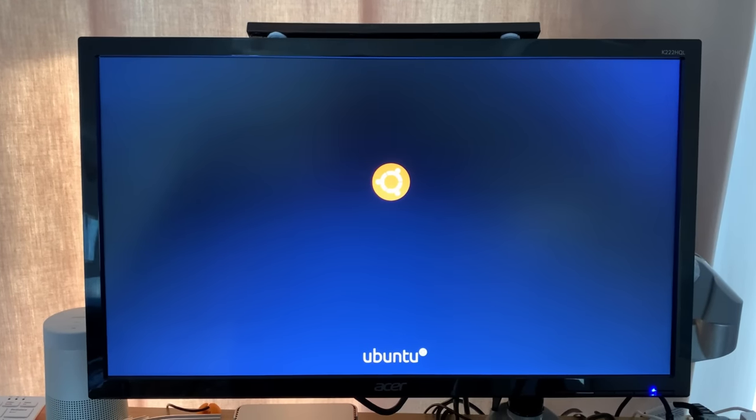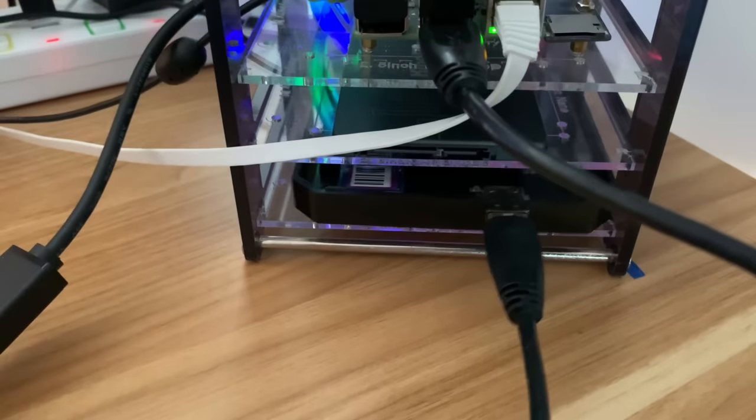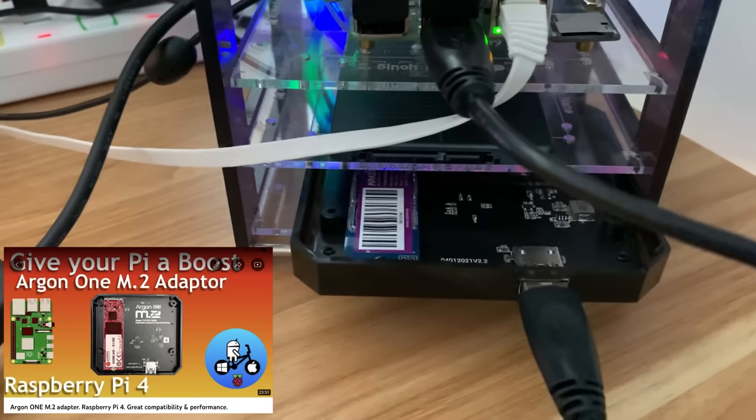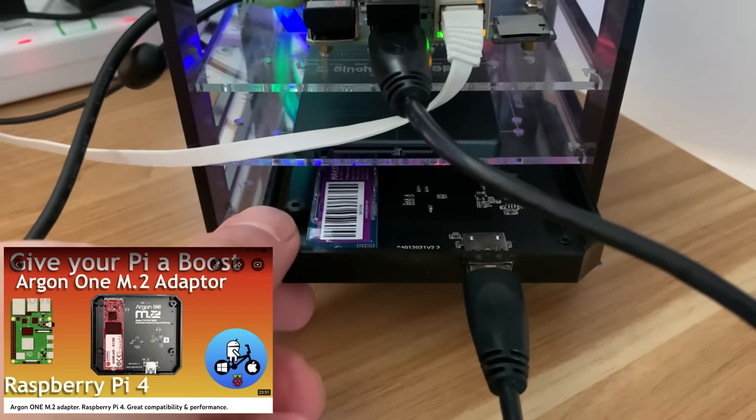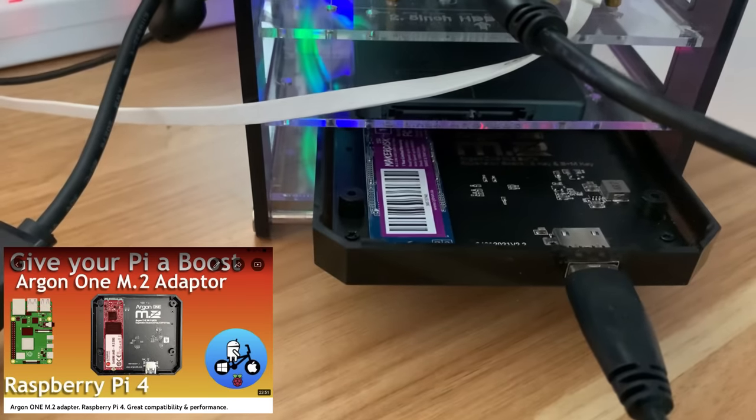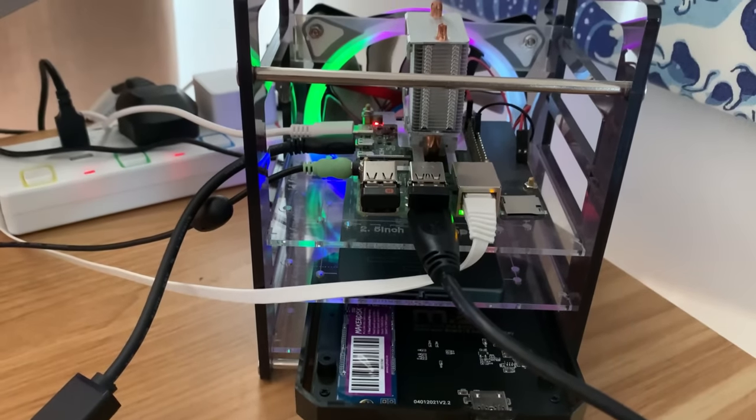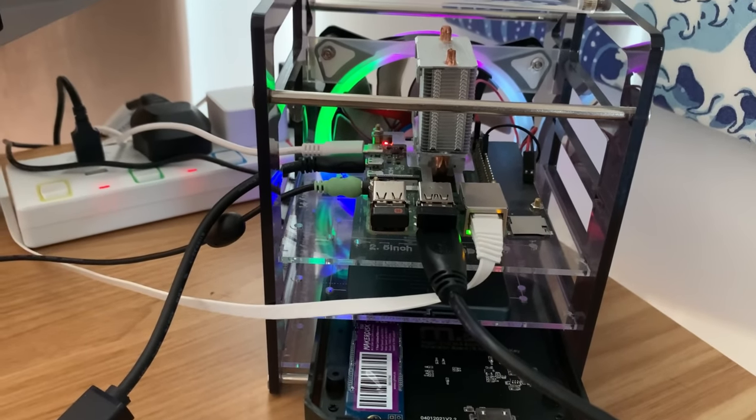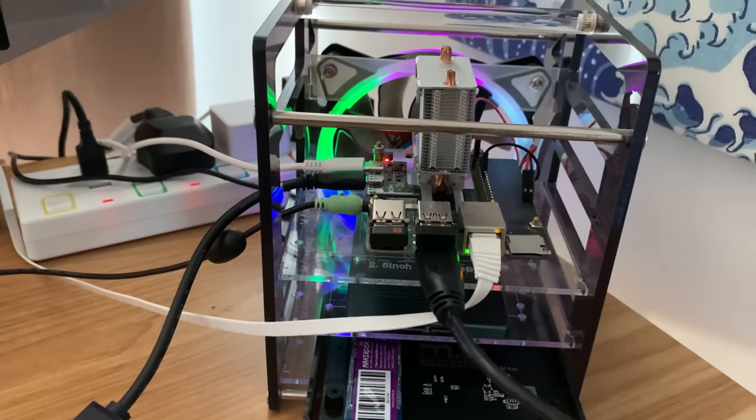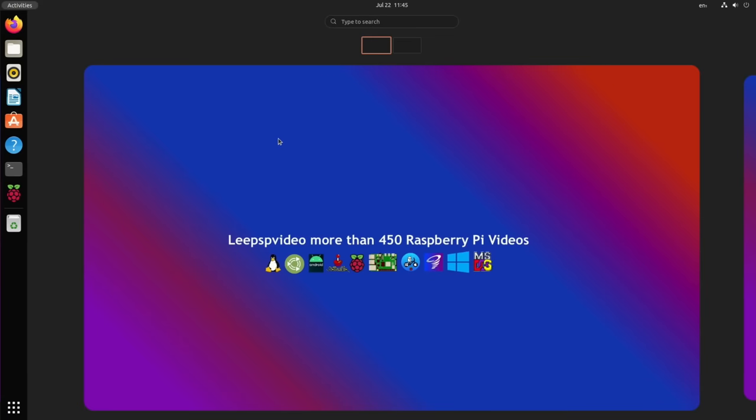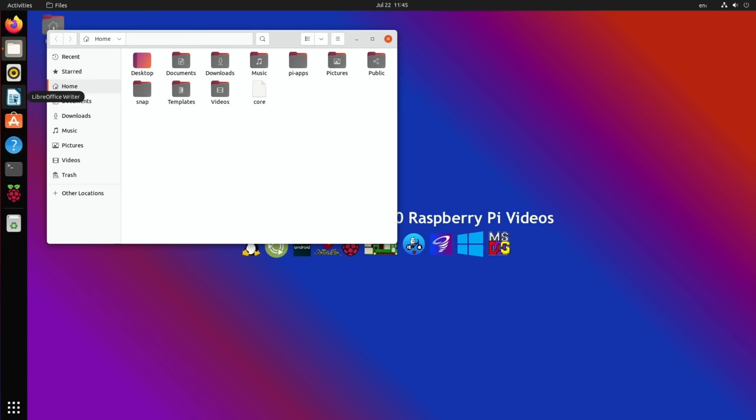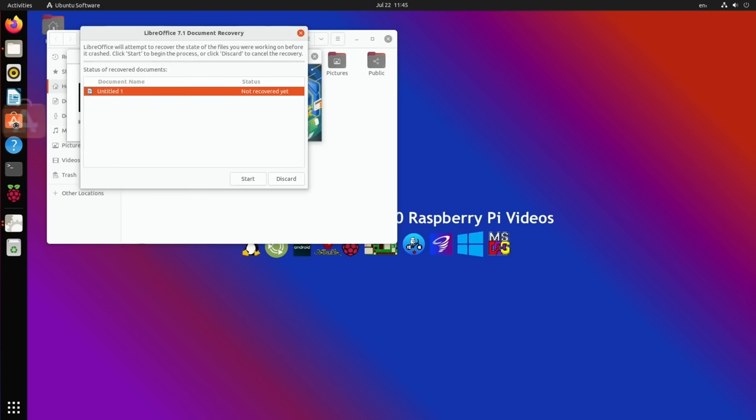If I hit the Windows key, it's still using the old interface, so let's do reboot. Okay, so that's booting up now. I'm running this from an M.2 drive. I've done a previous video on this, but this Argon adapter with an M.2 drive is a great combination with the Pi. This is my Pi 4 8 gig.